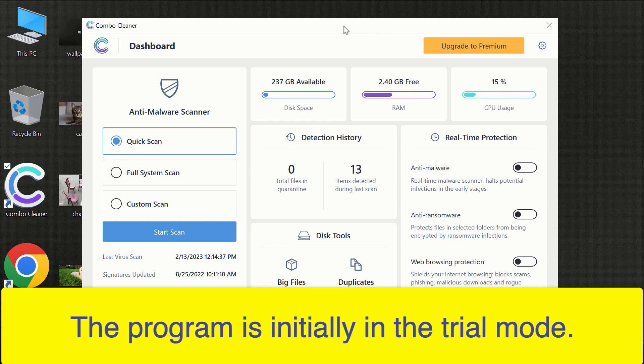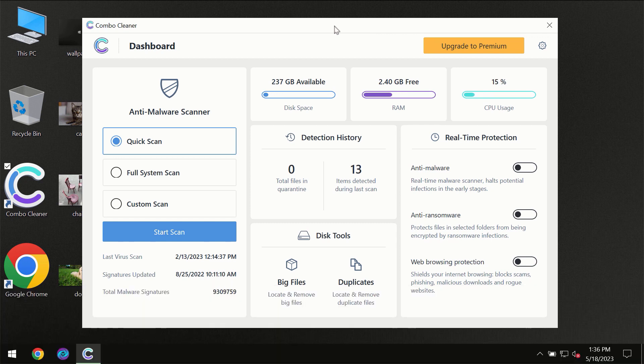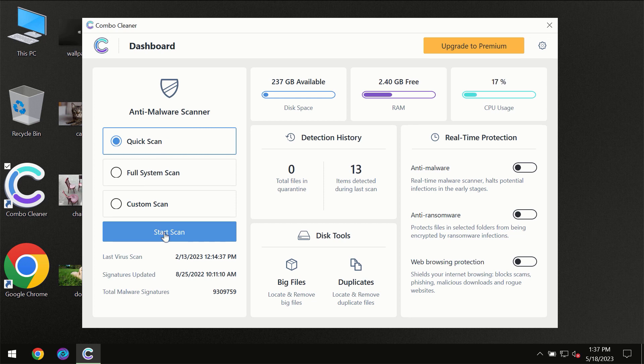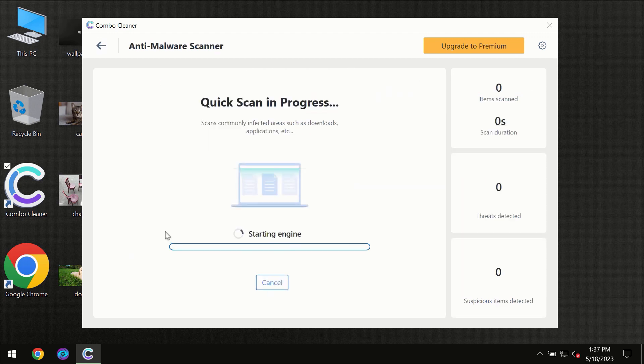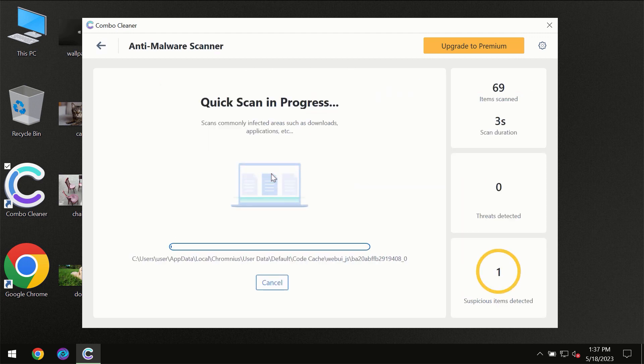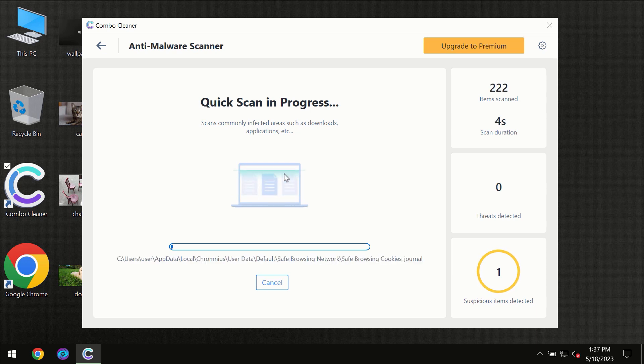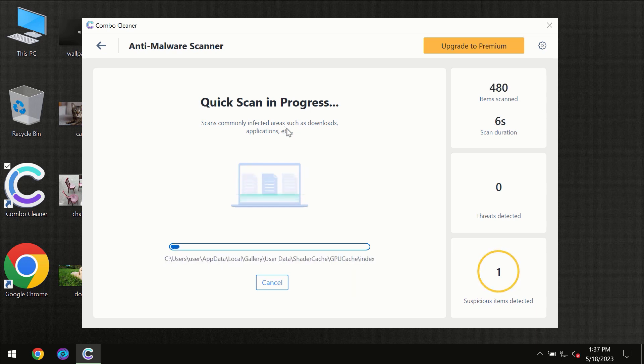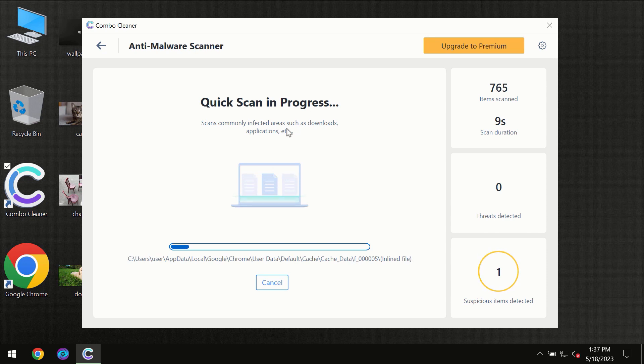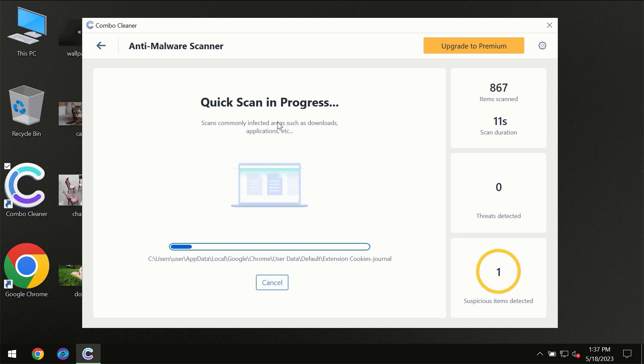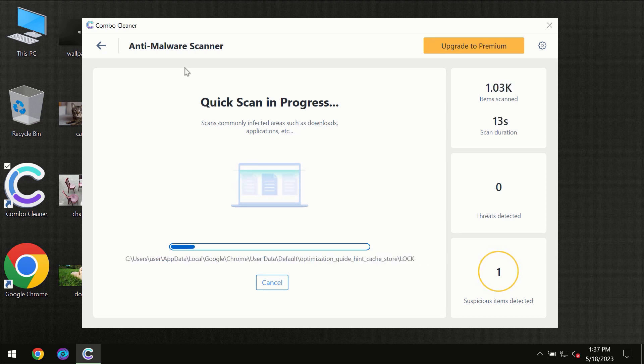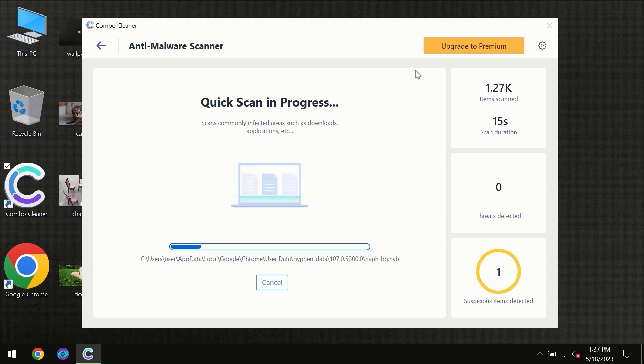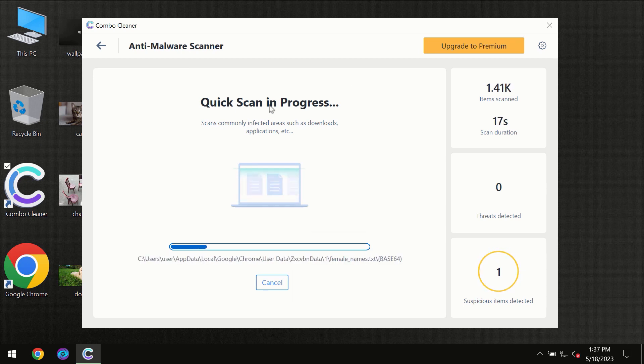After you have successfully downloaded and installed Combo Cleaner Antivirus, for the first time the program will be initially in trial mode, so only Quick Scan option is available. Click on Start Scan button and scanning will immediately begin. Most likely the program should first update its anti-malware database, which is essential for proper detection and removal of malware.